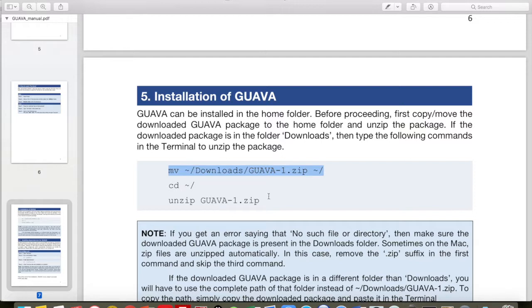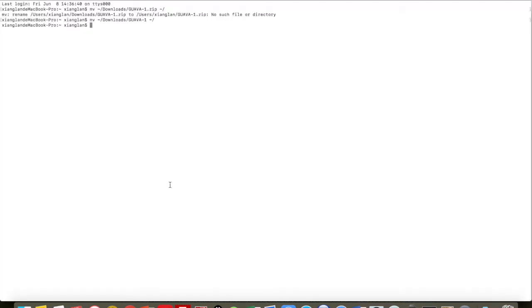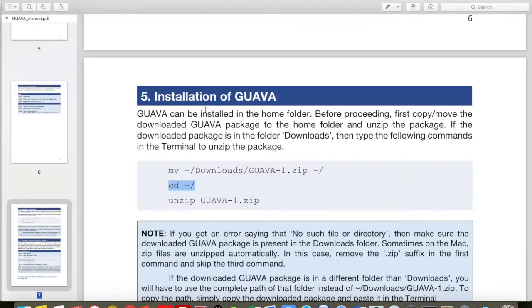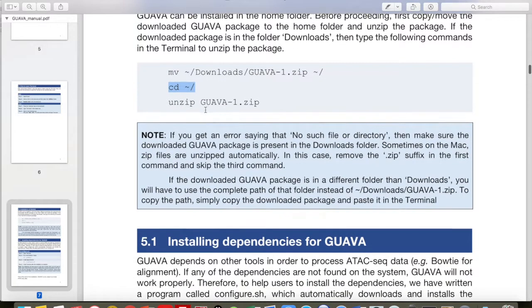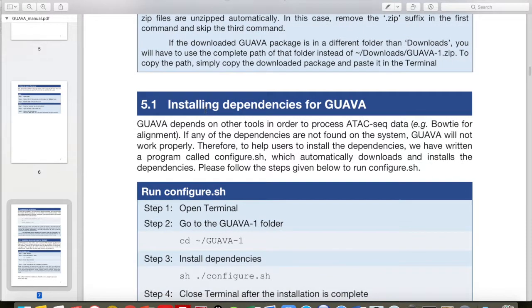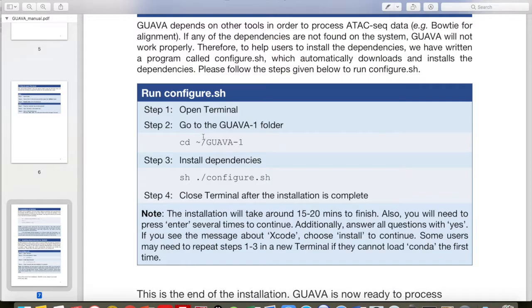And then, as it is already unzipped, we don't need to perform this unzip. We can just change our directory to the home and do ls to see. So now we have GUAVA in the home folder. After that, go to Section 5.1.